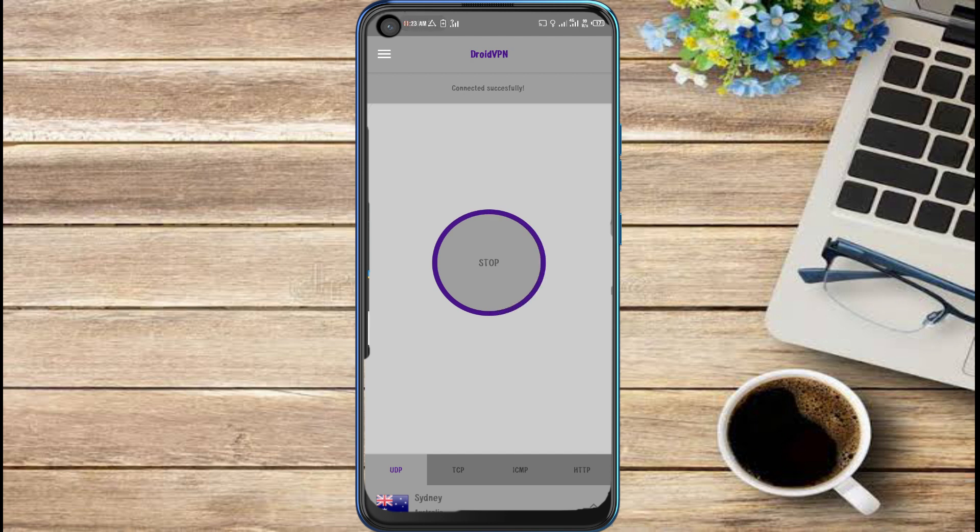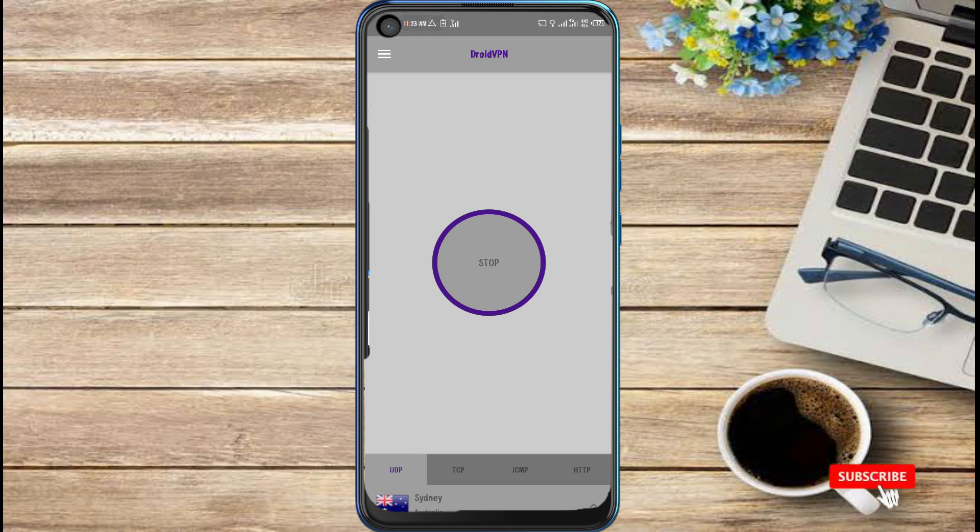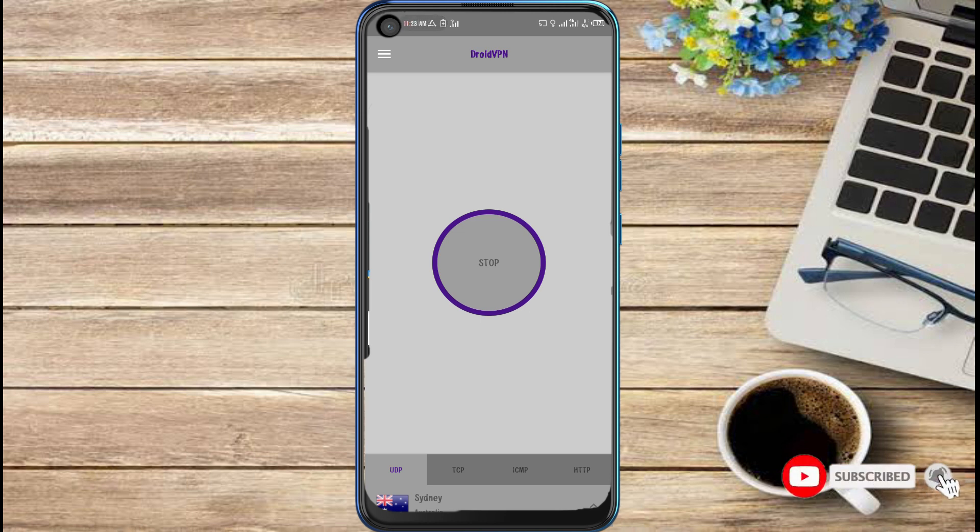So that is the easy solution on how to fix engine local socket bind failed in DroidVPN. Thank you for watching. Please like and subscribe to my YouTube channel if you found this video helpful. I sign out.